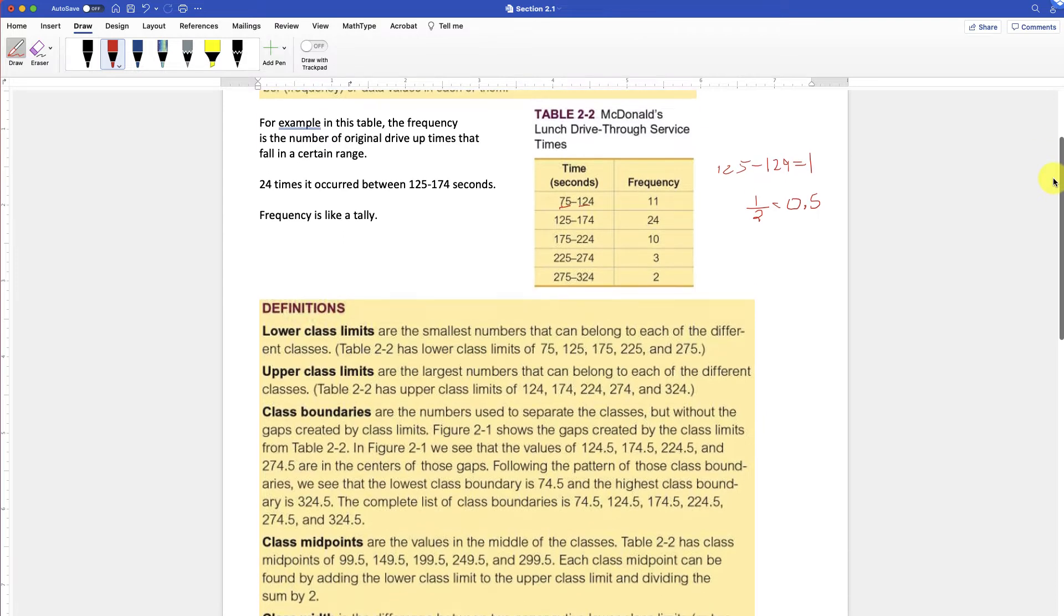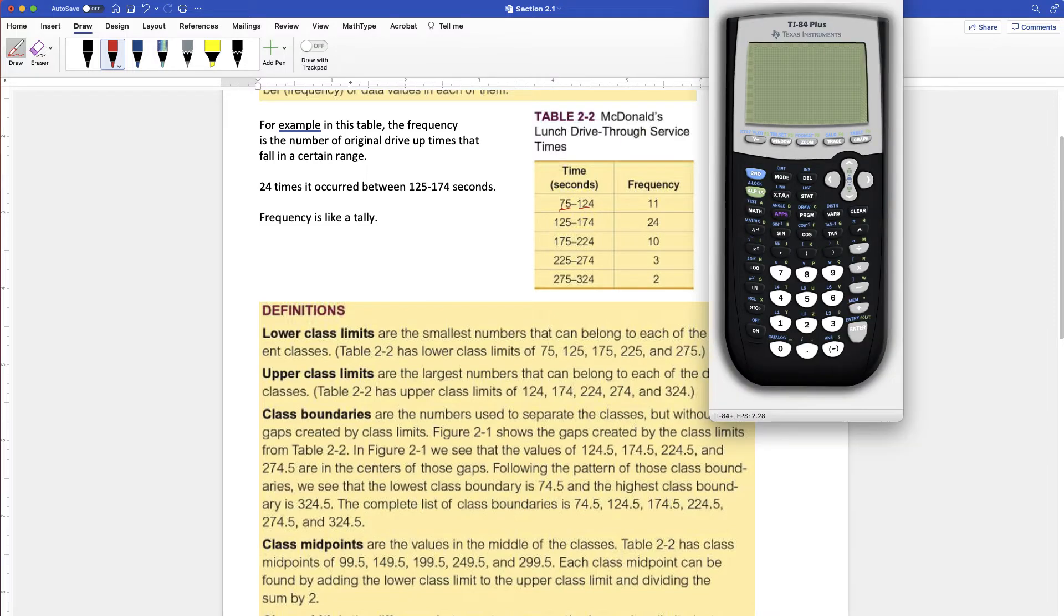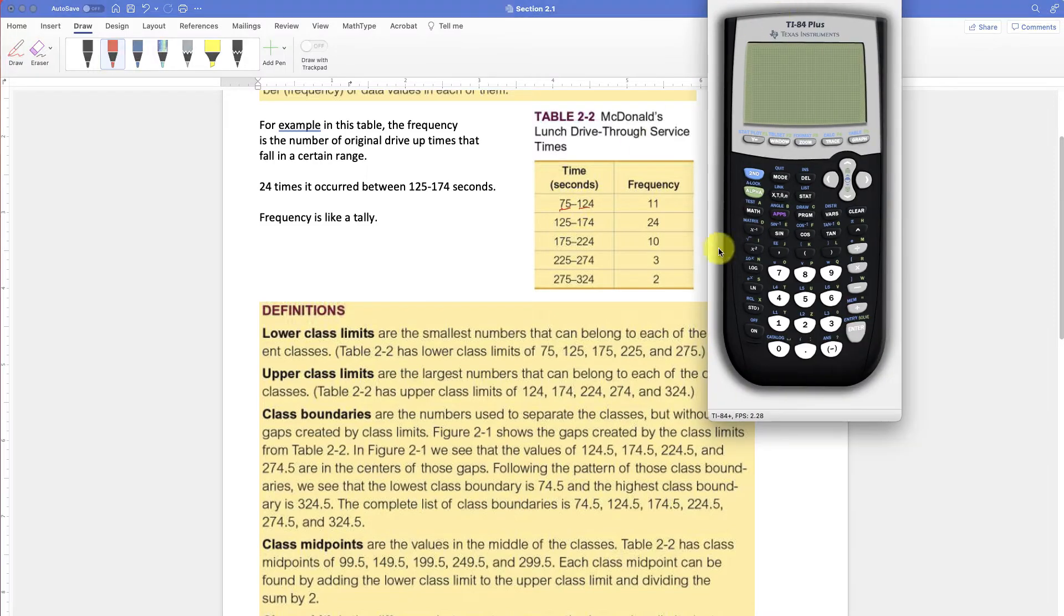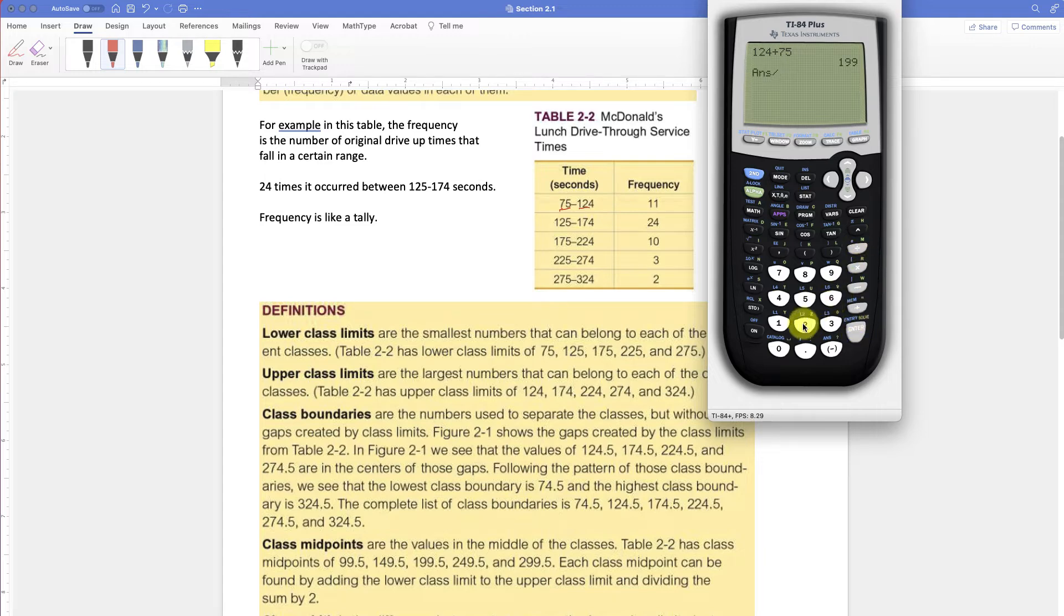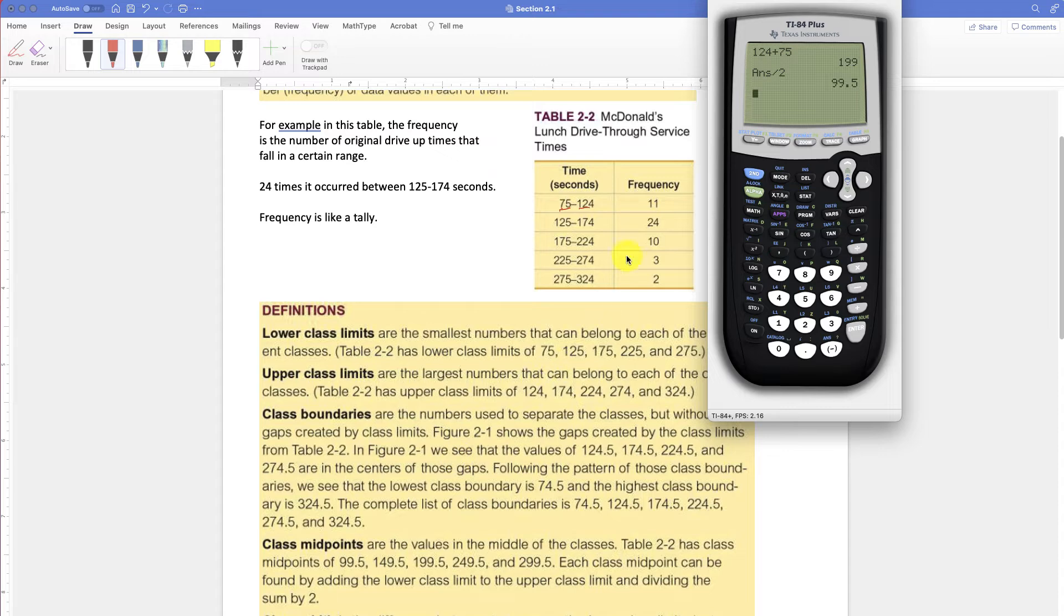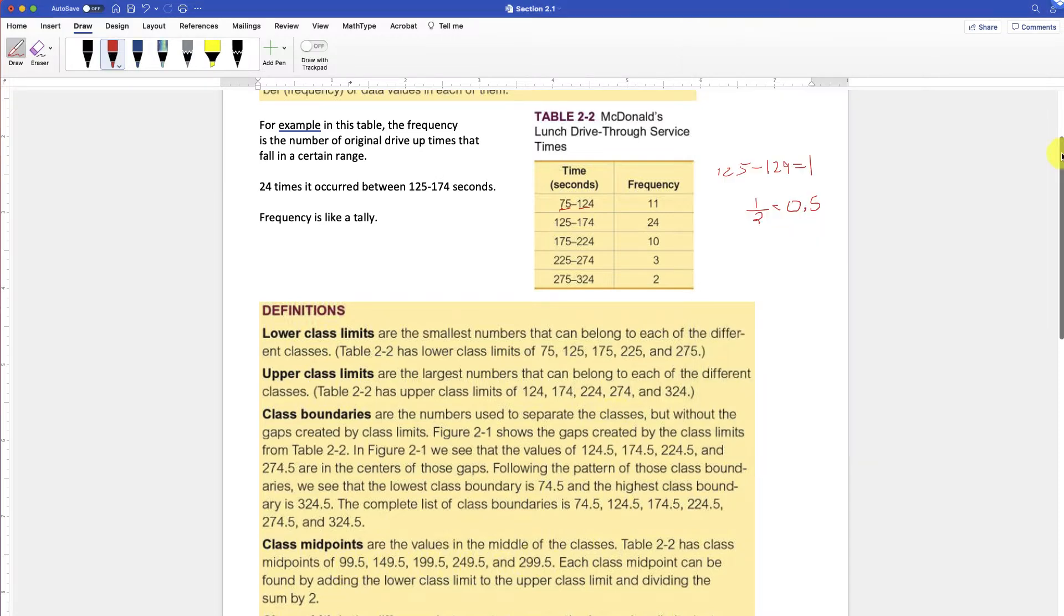Class midpoints are going to be the middle of the classes. This is where you actually add up the numbers in a class and divide by 2. So turn on your calculator, 124 plus 75 equals, and then divide by 2. Make sure you get 199, you equal it, 99.5. And then you can see that they'll be the same between 125 and 174 adding and dividing by 2. So you'll notice that 99.5, 149.5, etc. is the class midpoint.